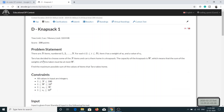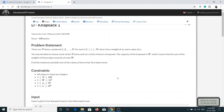Today's problem is Knapsack, and chances are you guys must have already heard about this problem. For those who don't know what Knapsack is, I'll read the problem statement. There are N items numbered from 1 to N, and each item has some weight and some value associated with it. Taro has decided to take some of the items and carry them home in a knapsack, which is just like a bag where you can put some items.